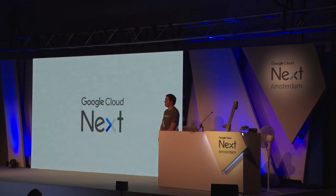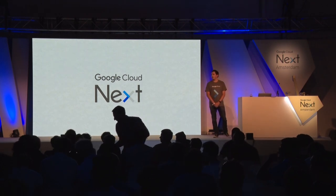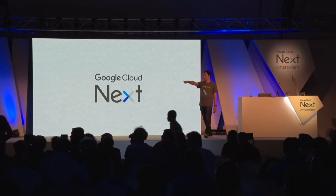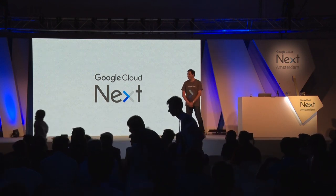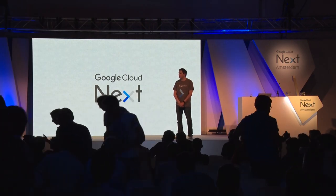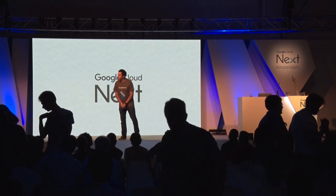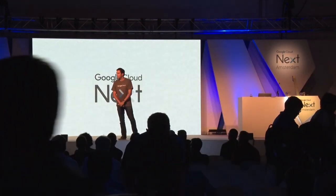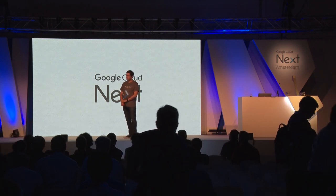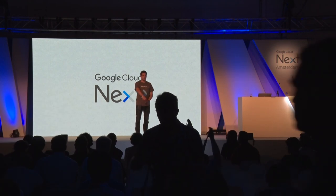Q&A: Is there a Hibernate dialect for Cloud Spanner? No, I don't believe so.